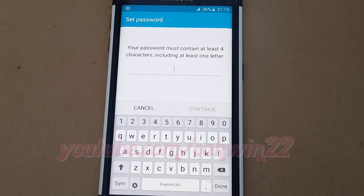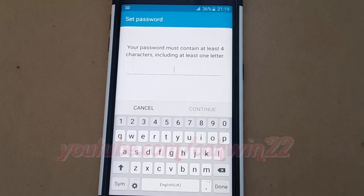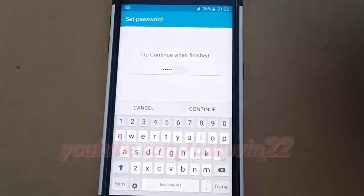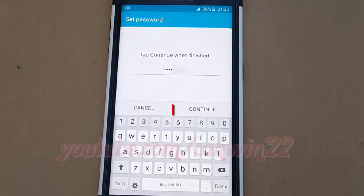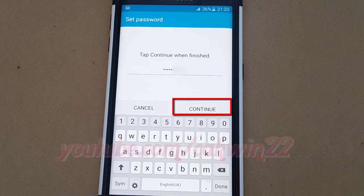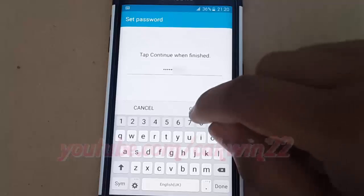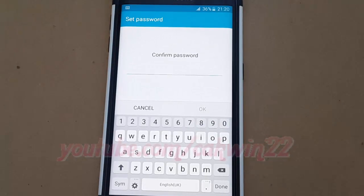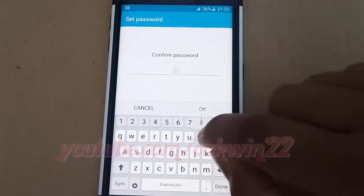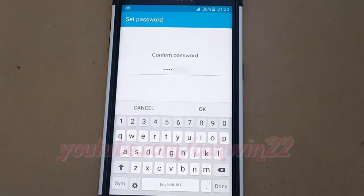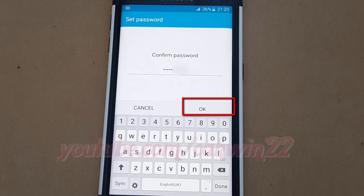Enter the password you want and tap Continue. Enter your password again to confirm, then tap OK.